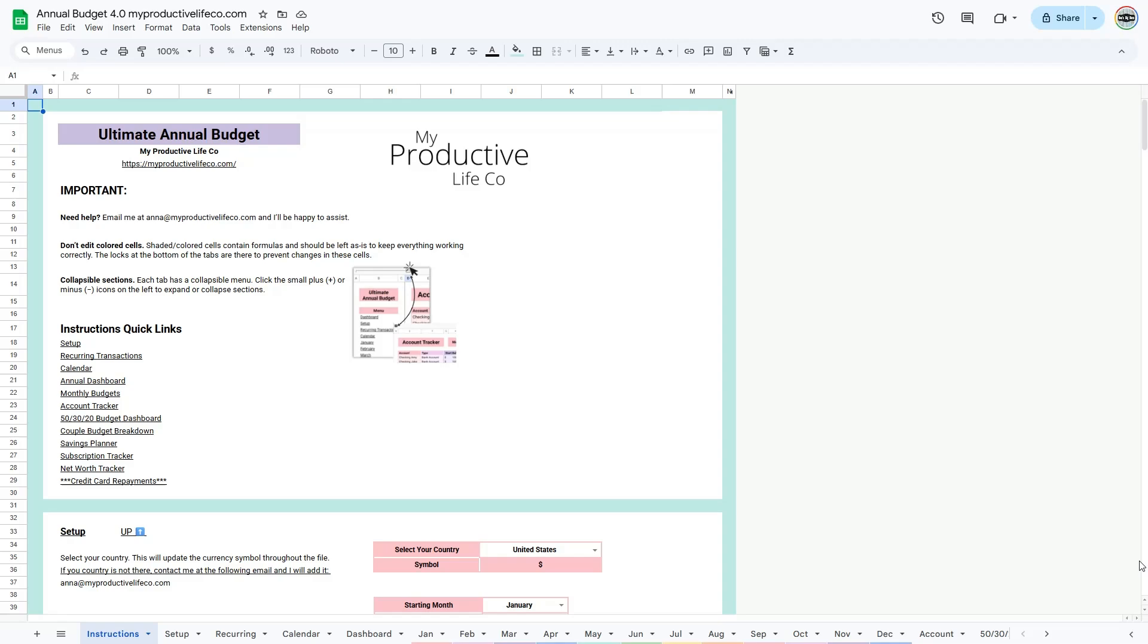Welcome to my tutorial video for the annual and monthly budget spreadsheet for Google Sheets and Excel. To get started, I recommend reading the easy-to-follow instructions that will guide you through the workbook.